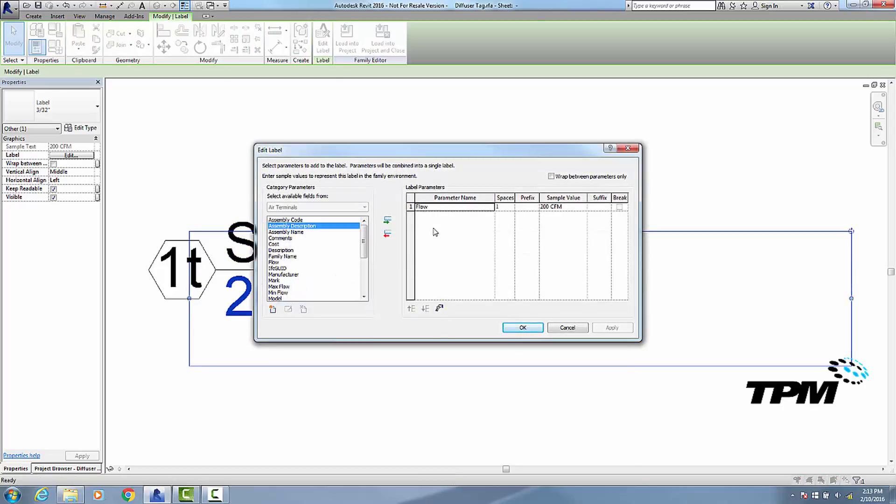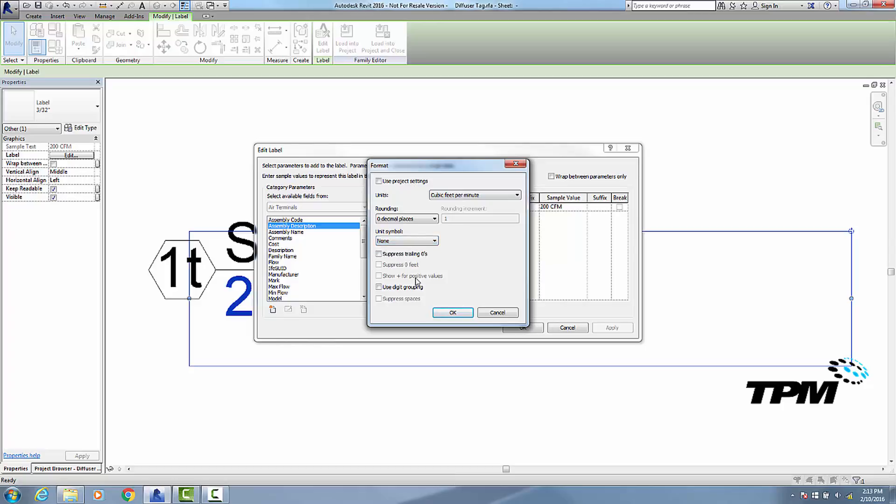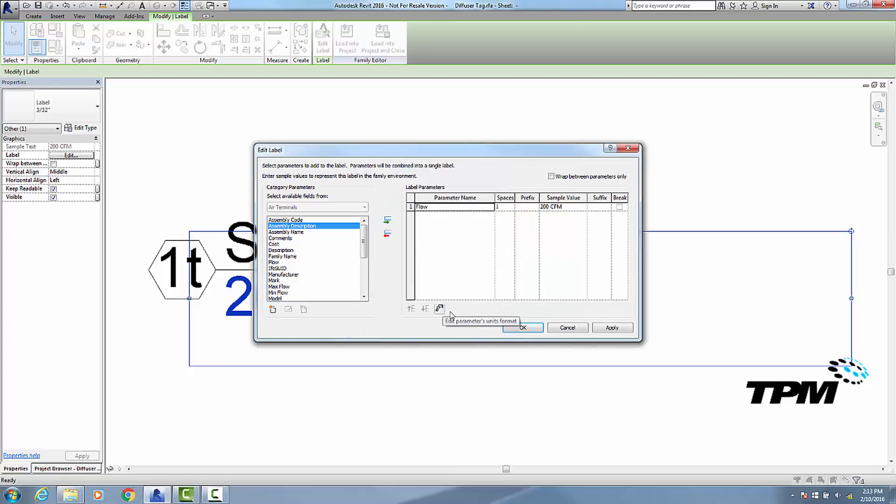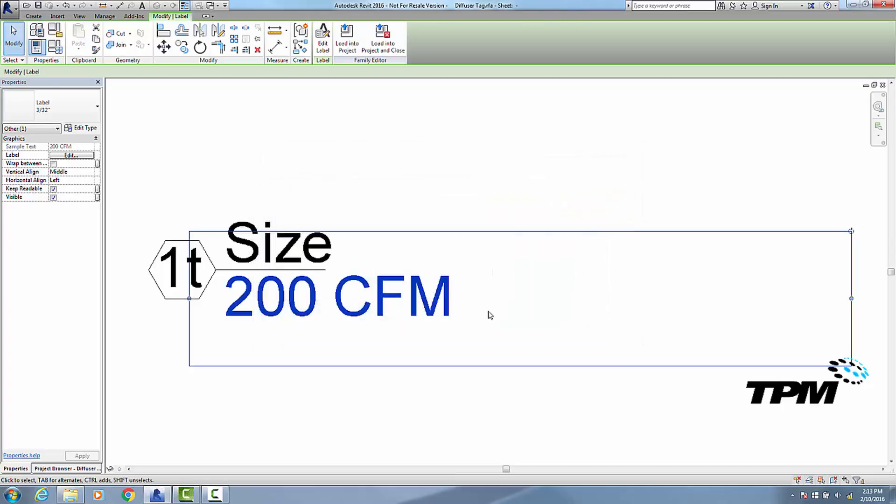Now for CFM, if I go to edit label, you can see when I click on flow that this button is available, so I can change it here. So let me click on that, and instead of using the project settings, I want to choose the format here. We're not going to change it from cubic feet per minute, but I do want to change the symbol to none. So go okay and okay.